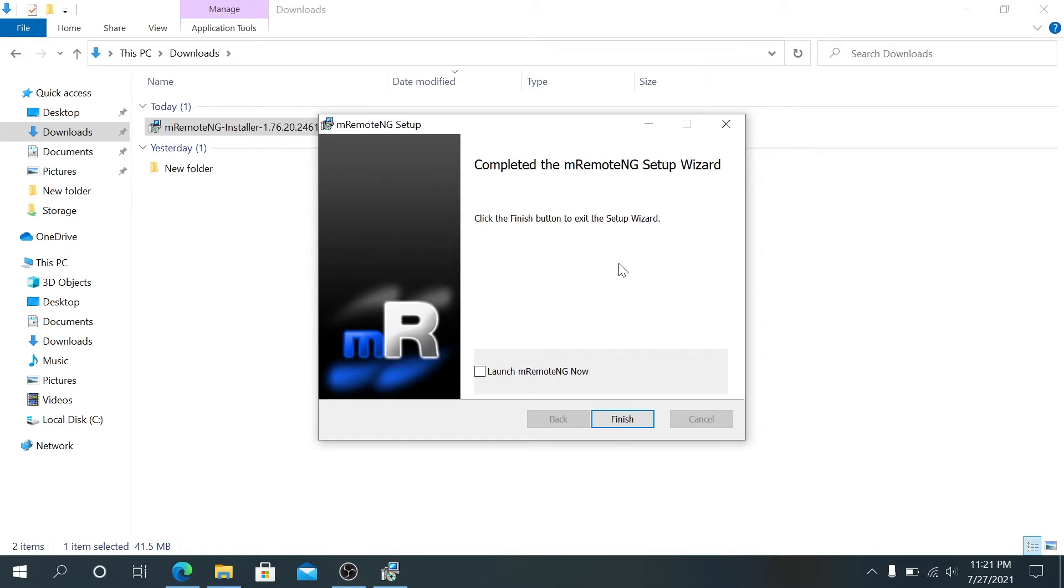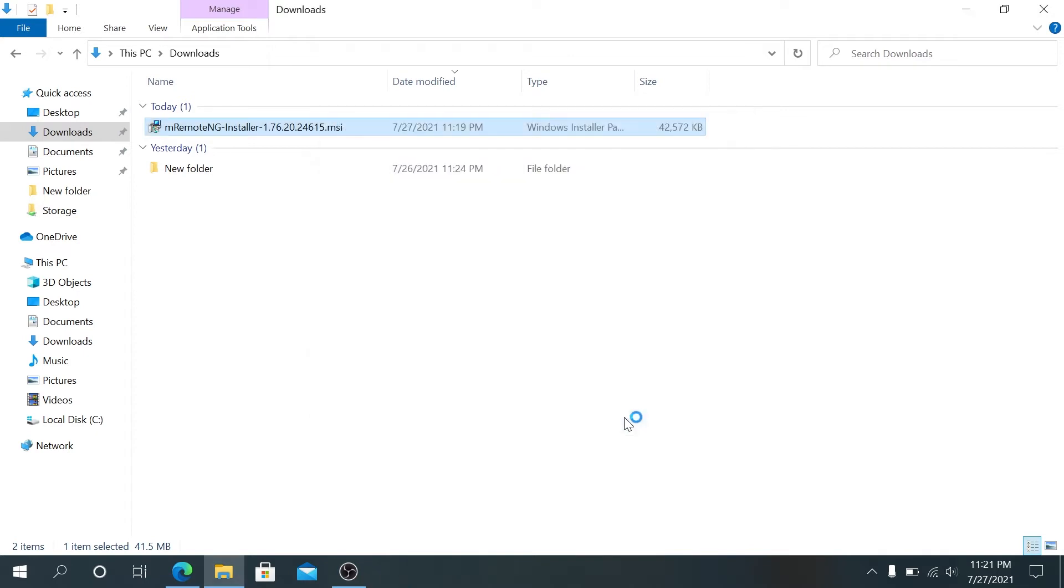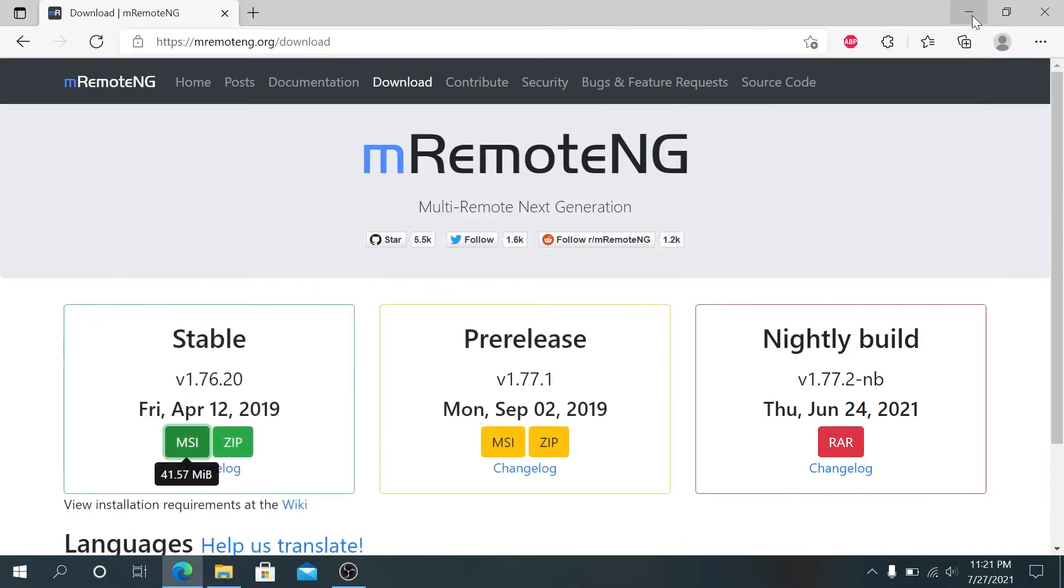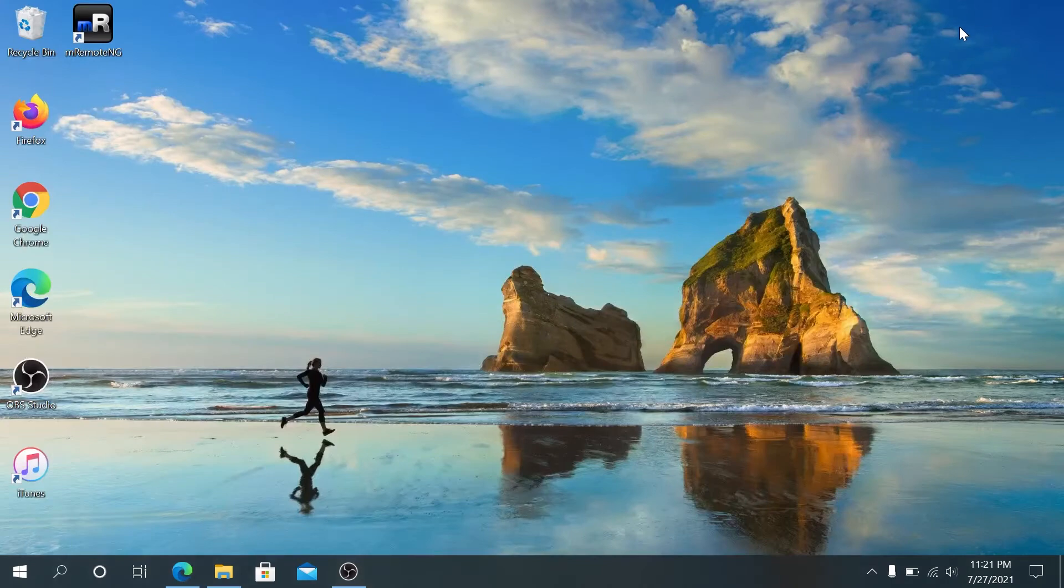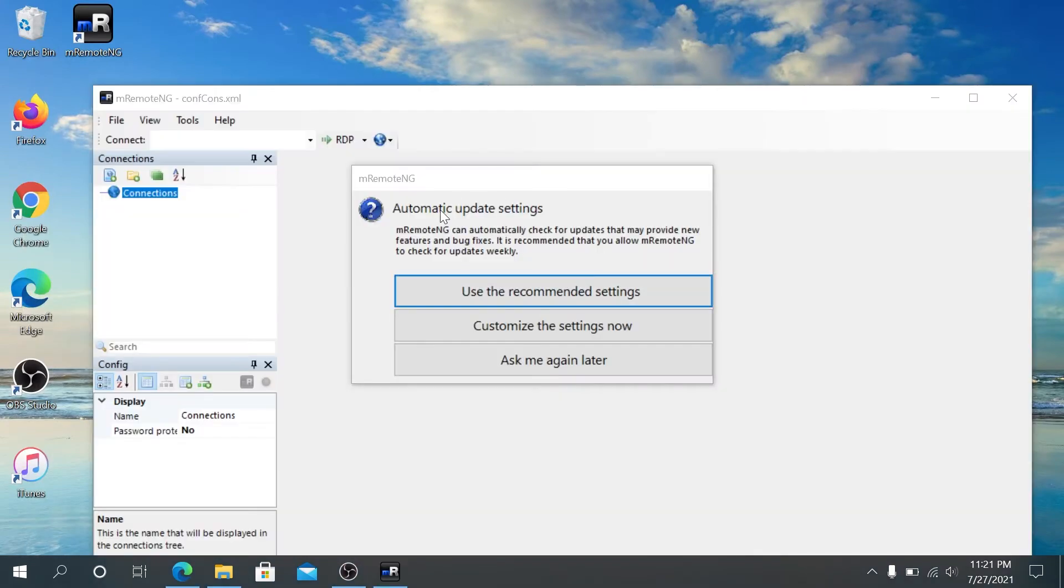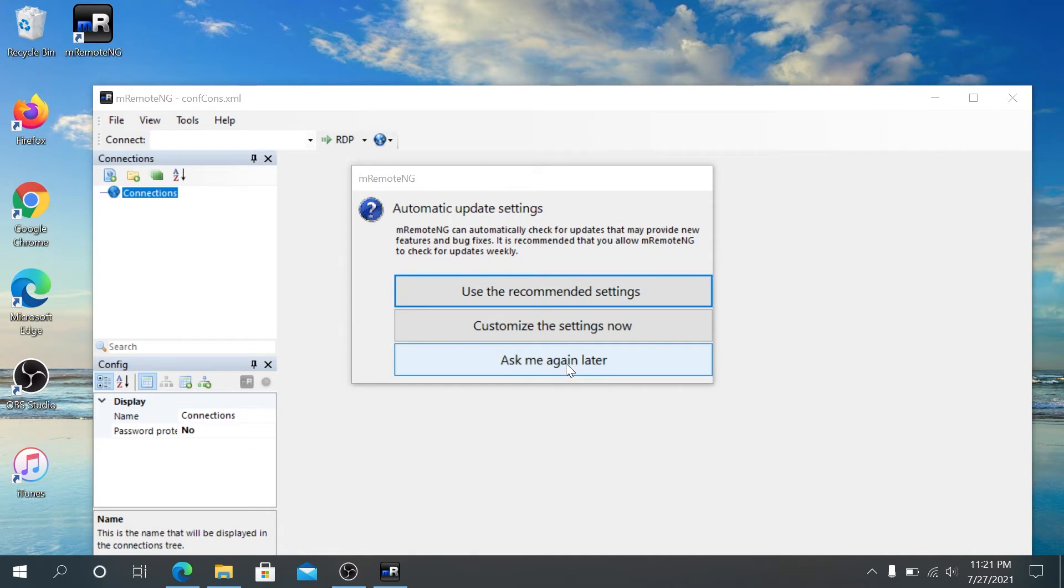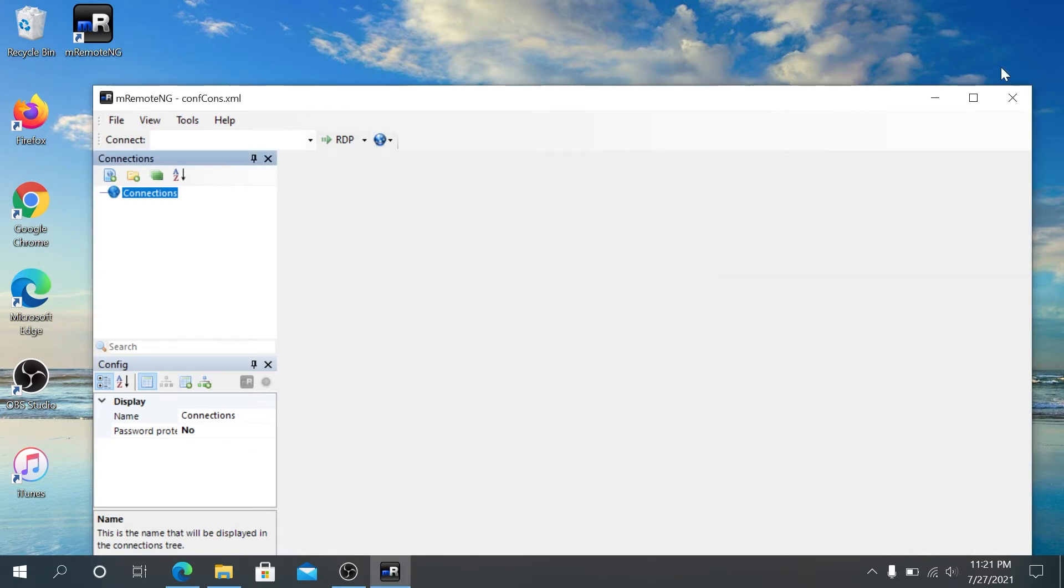Once the installation is complete, we can put a check mark next to launch remote NG now and press finish. Then we can minimize this folder and the web browser. Right here, we can set automatically update settings or customize or ask me again later. I'm gonna maximize the screen.